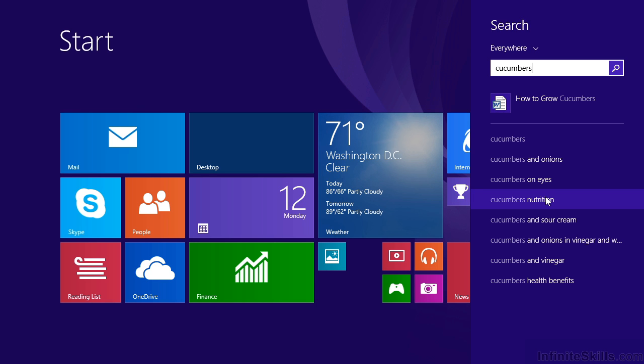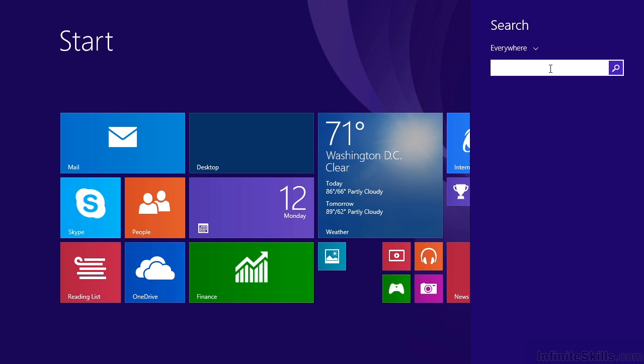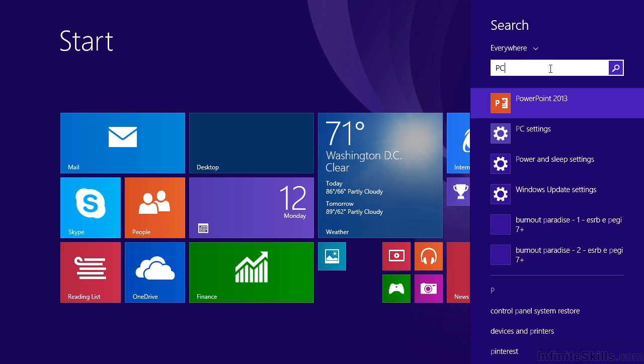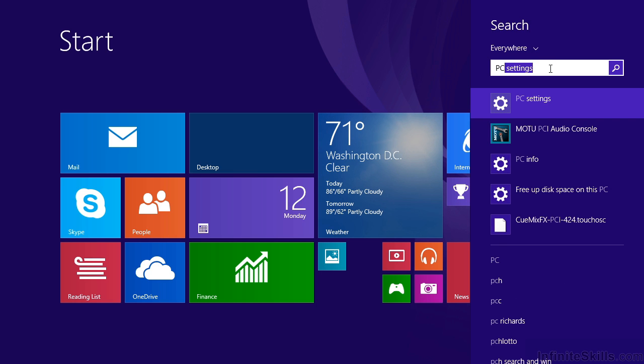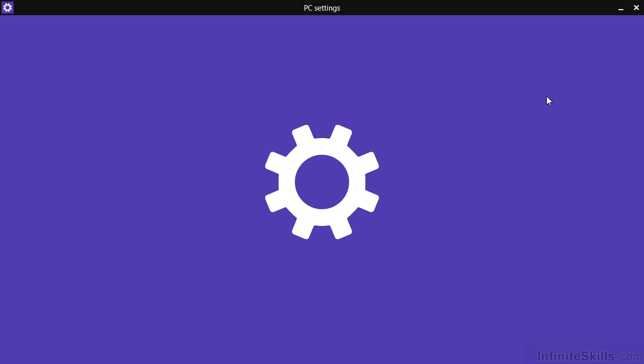Let's go ahead and do another search. Let's say that we're looking for PC settings. We'll simply move back to the top of the screen, erase cucumbers, and enter PC settings. Because Windows 8 is smart, we don't even have to finish typing. It's going to automatically suggest things it finds. And in this case, PC settings is completed with us only having to type two letters.